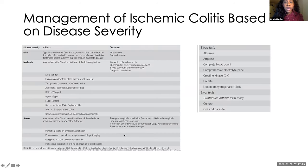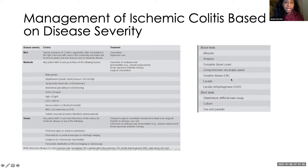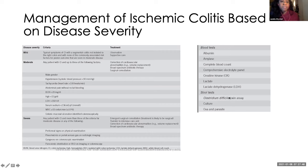Looking at the ACG recommendations for labs to send when you have strong clinical suspicion for ischemic colitis: albumin, amylase, CBC, CMP, CK, lactate, and LDH. You also want to make sure the patient doesn't have infectious colitis, so we want to get C. diff and GI PCR to rule those out. ACG divides severity between mild, moderate, and severe — mild being localized segmental disease seen on imaging with no additional risk factors.